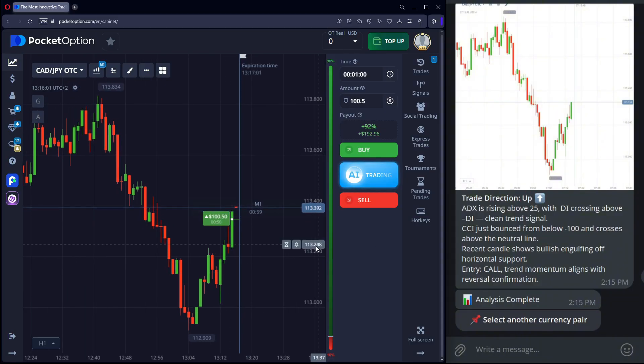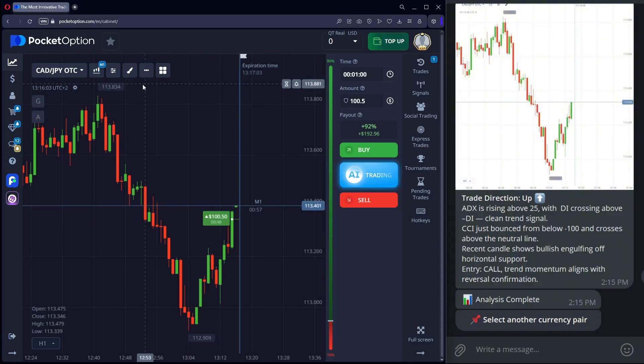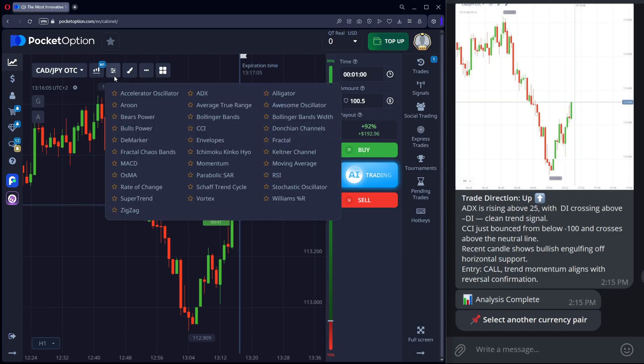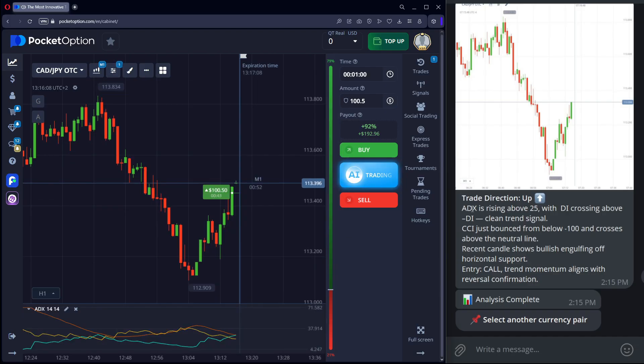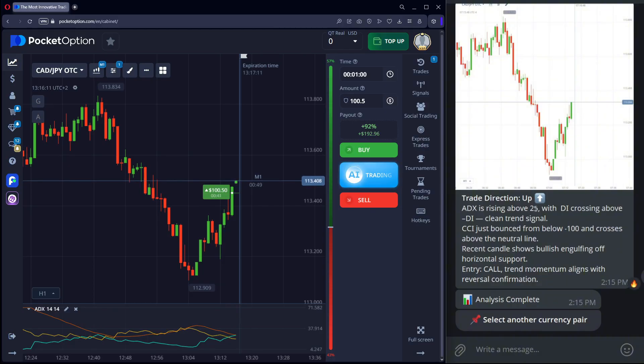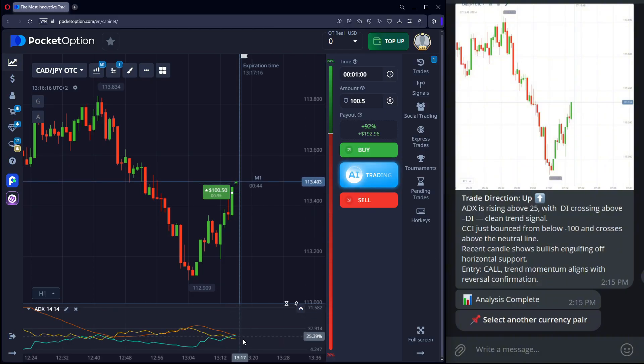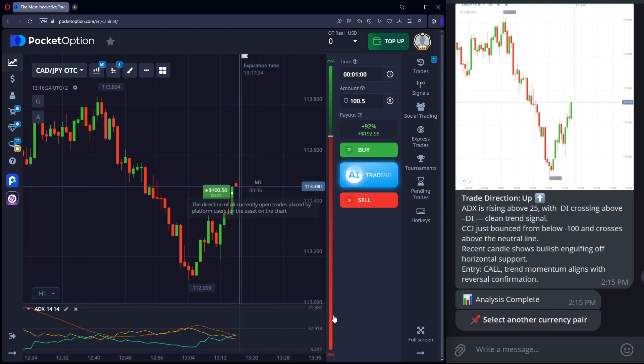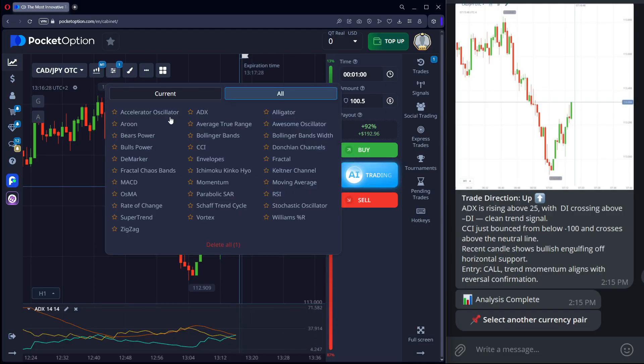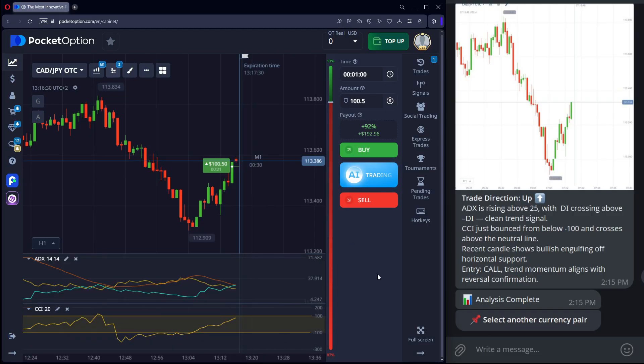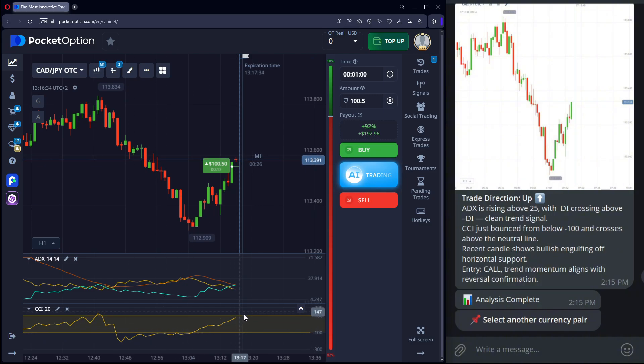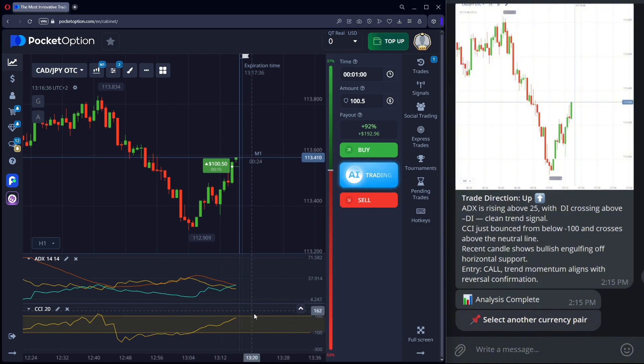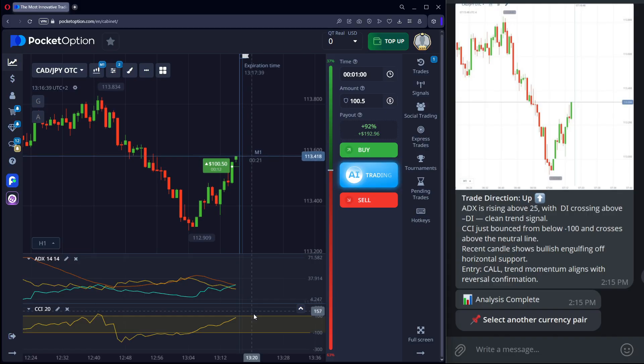An upward move begins. Why? The ADX indicator is above 25, showing strong trend. Lines are crossing. CCI is moving up after exiting below negative 100. A bullish reversal is confirmed by the breakout and retest.